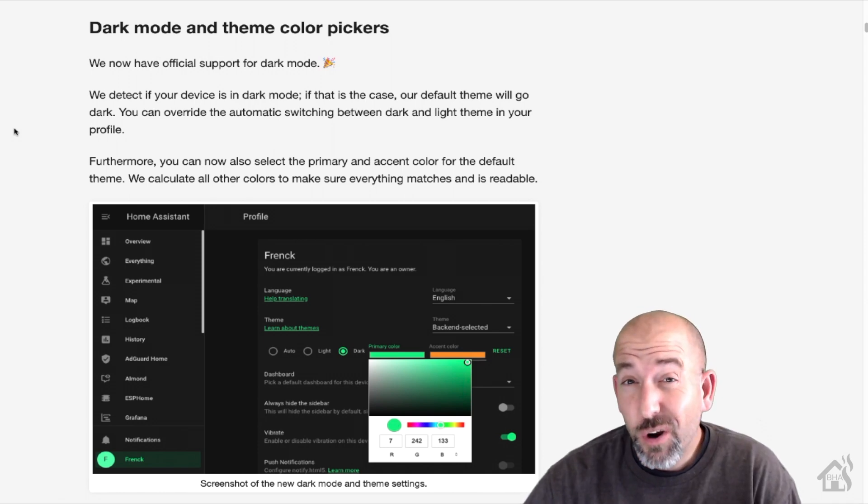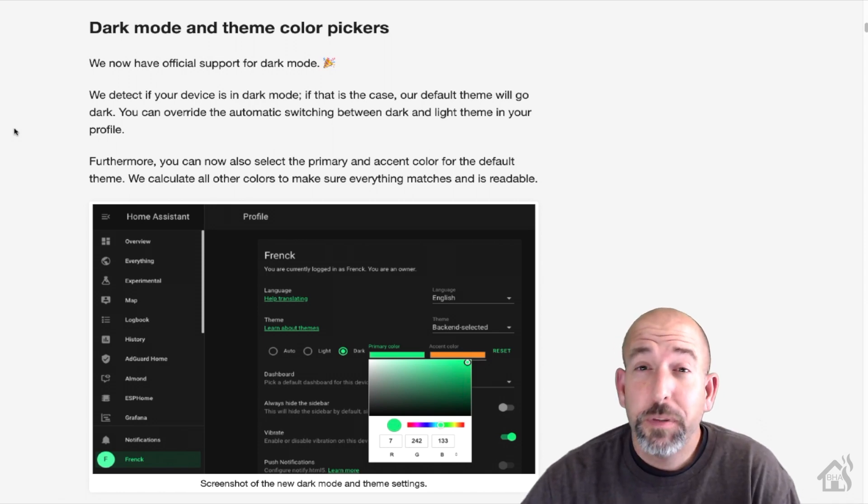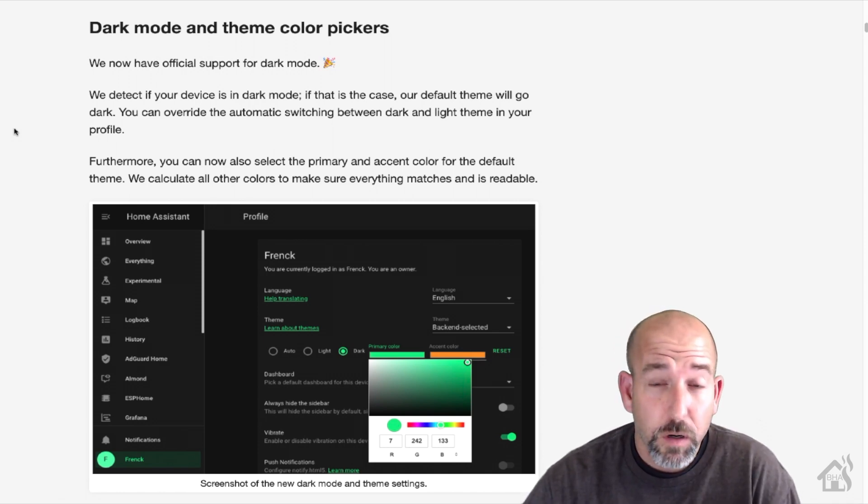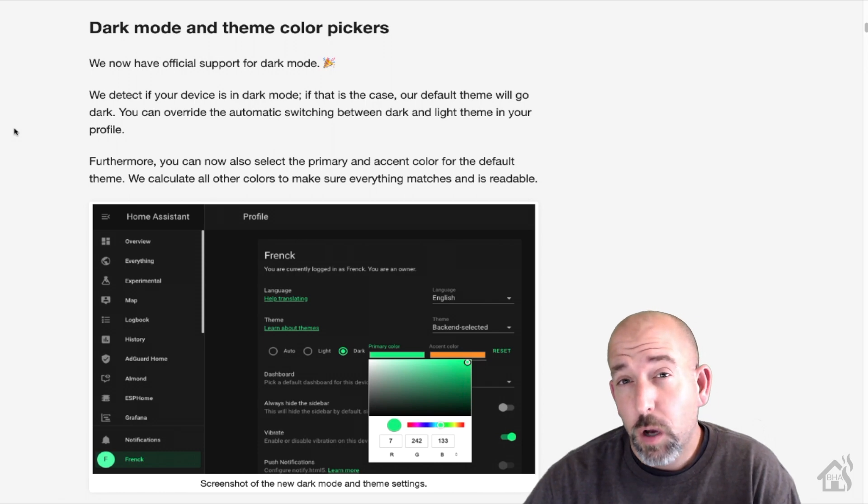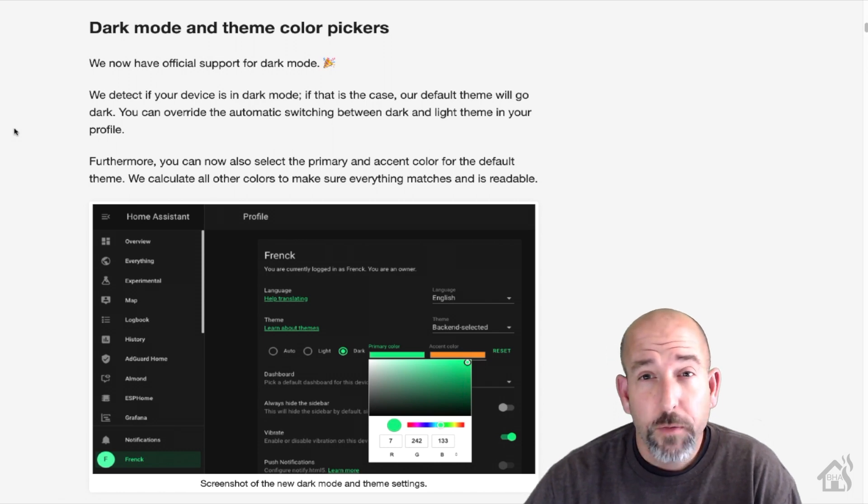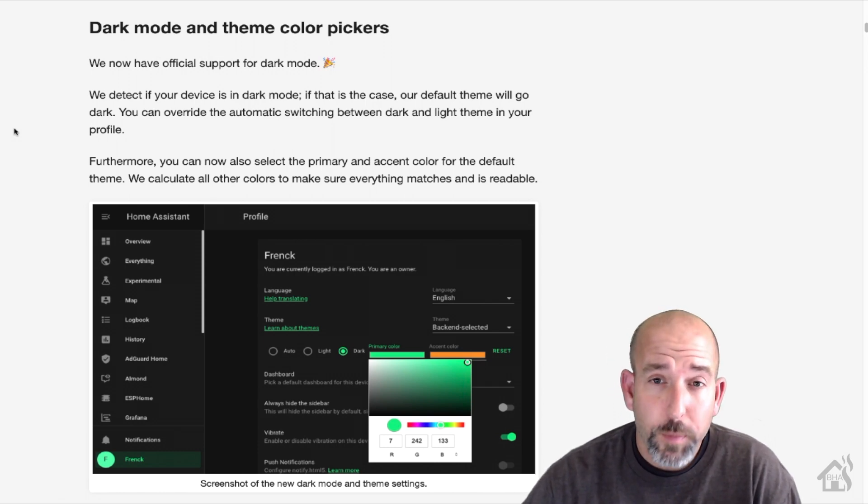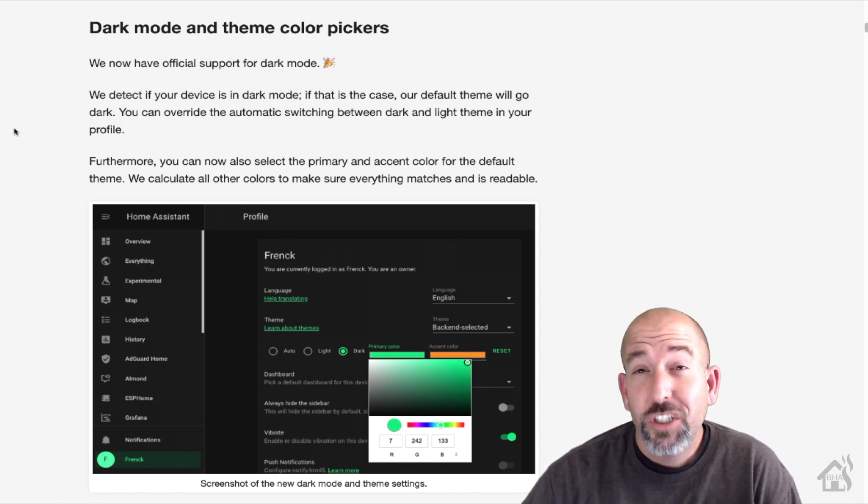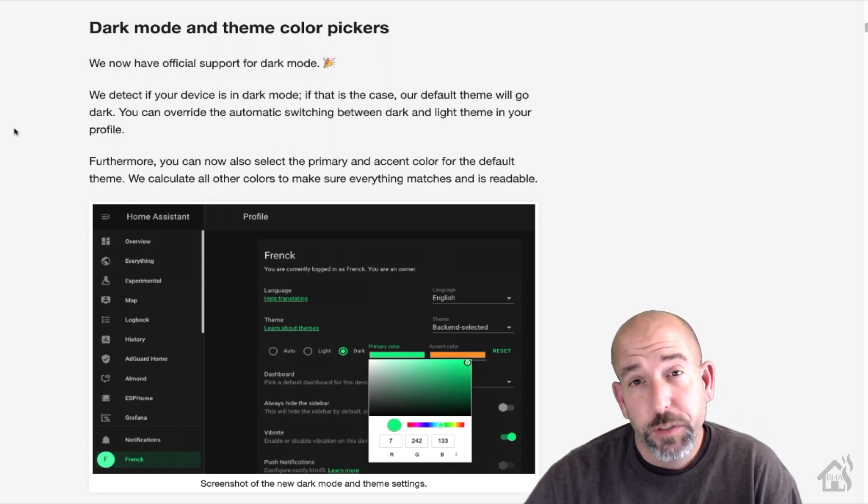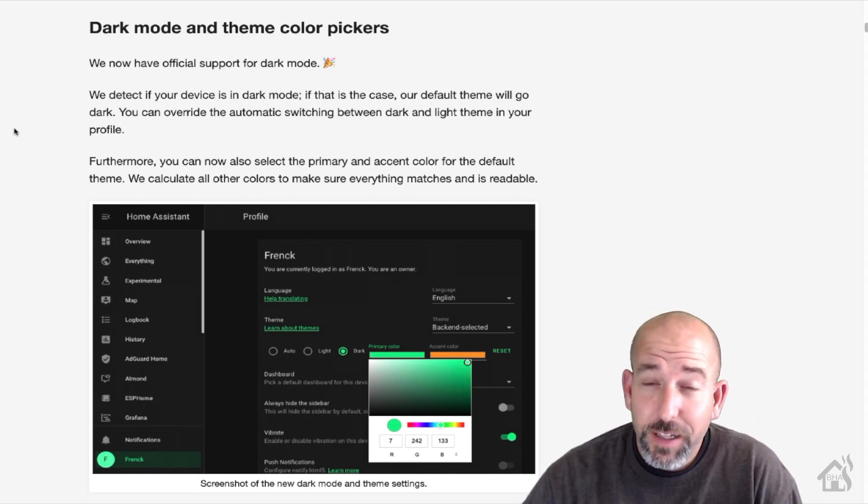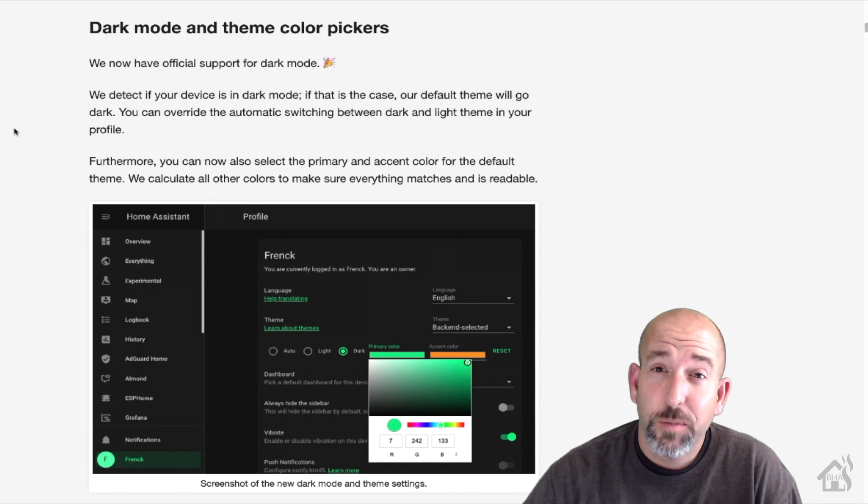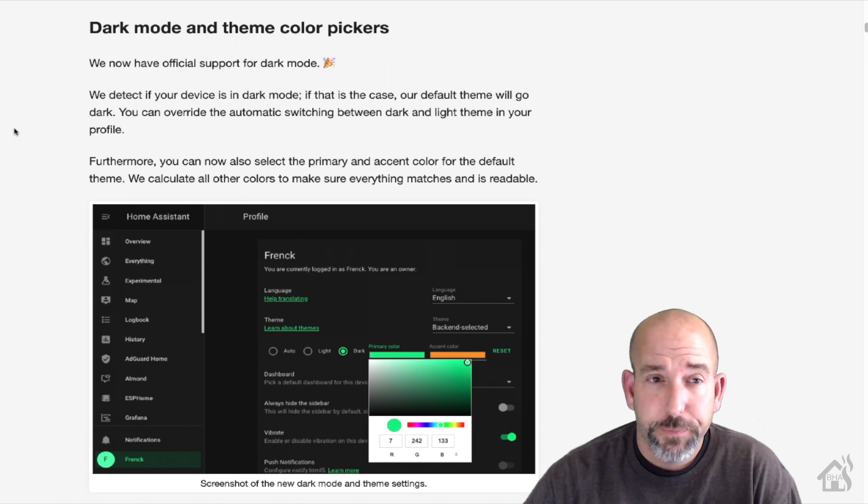Now when I started to put this video together, Home Assistant released version 0.114 which includes the new dark mode feature. So I thought we definitely needed to add this in as well because it looks pretty sweet.